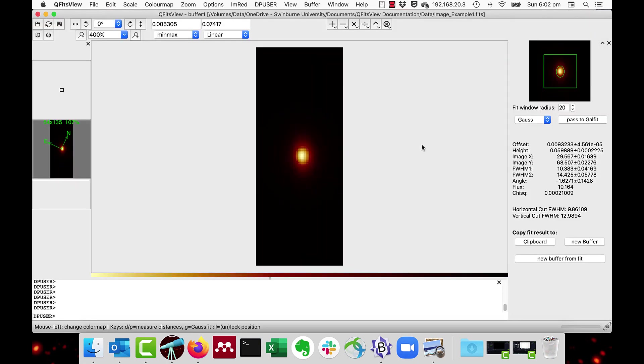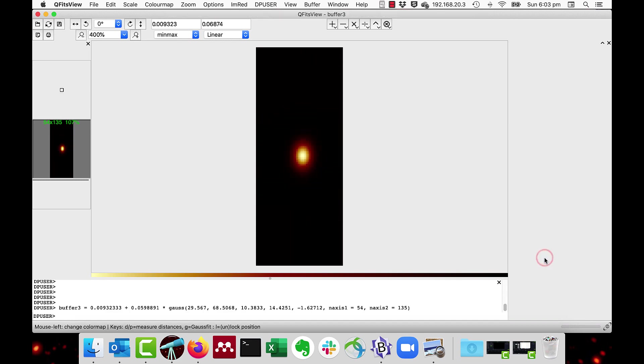You can also create a new buffer from the fit using this button, new buffer from fit, and that creates a, in this case, Gaussian fit with the same parameters as was fitted to the original image.